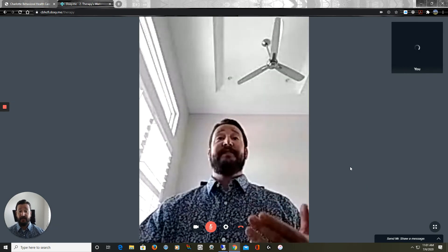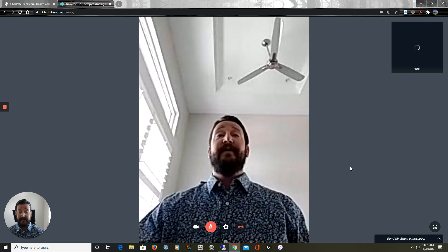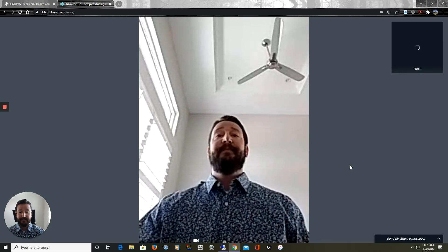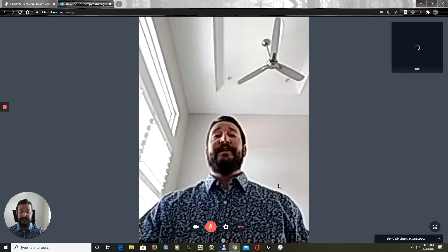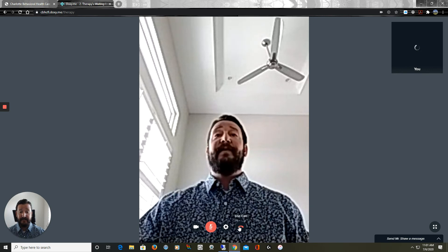And this is how we engage in Teleservices at Charlotte Gabriel Healthcare. When you're ready to end the session, you would click on the red telephone down at the bottom.